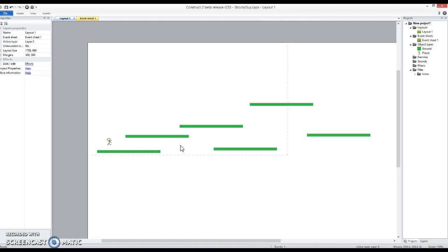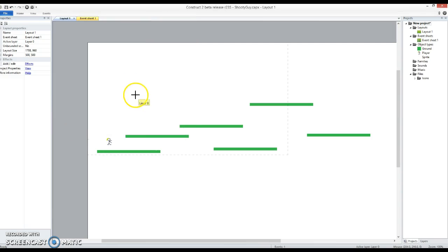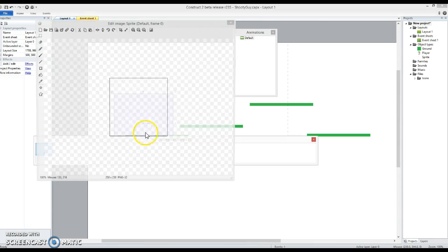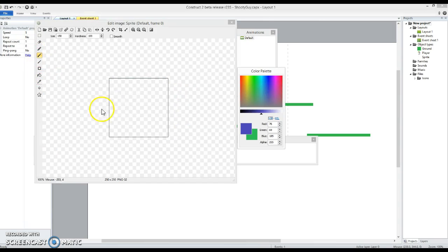In this video we're going to get the player to shoot a bullet, which is actually a reasonably complex thing to do. First thing is we need a bullet to shoot, so I'm just going to create a sprite and put a big blob on it.